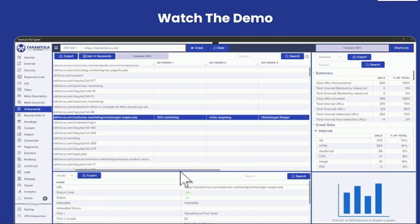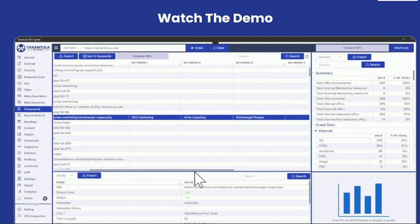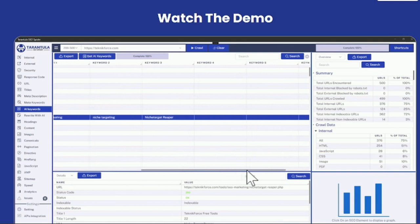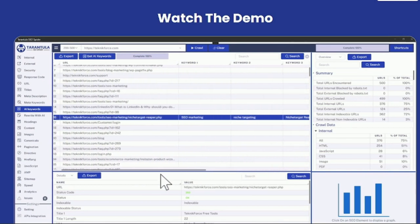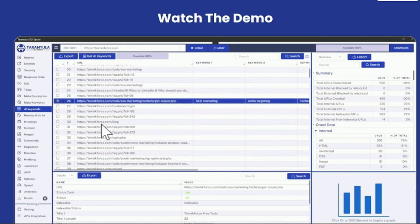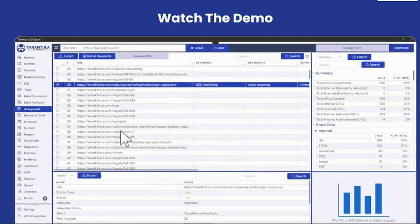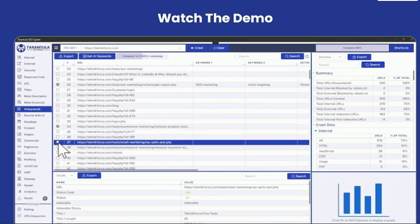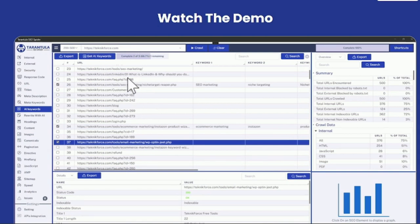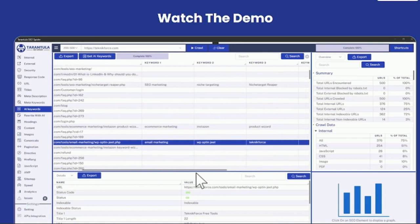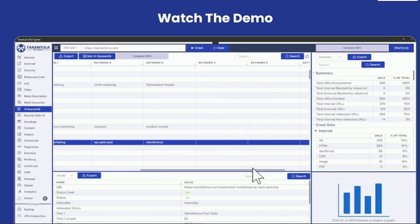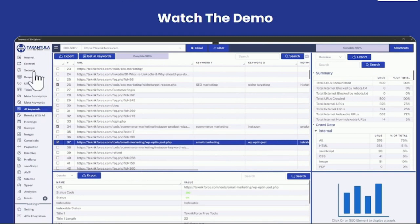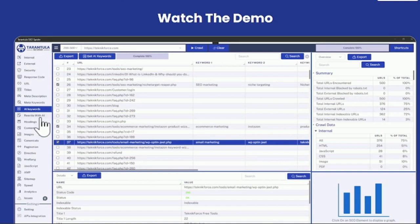You can see here it has keywords like SEO marketing, niche targeting, niche target reaper. These are the keywords that it's targeting. You can similarly find the keywords for multiple pages. Let's also take this one and add this one too and click on get AI keywords. Tarantula SEO spider will find the keywords of all these pages. This way you can discover the keywords that your competitor is targeting very easily. This is something that we have only in Tarantula spider. No competing product has this.